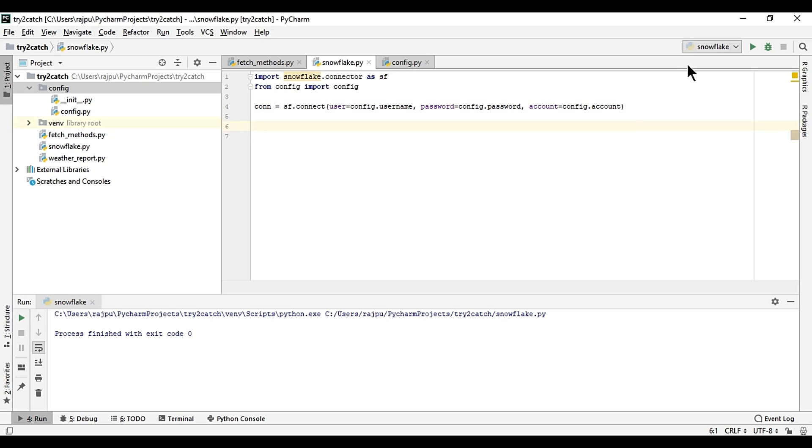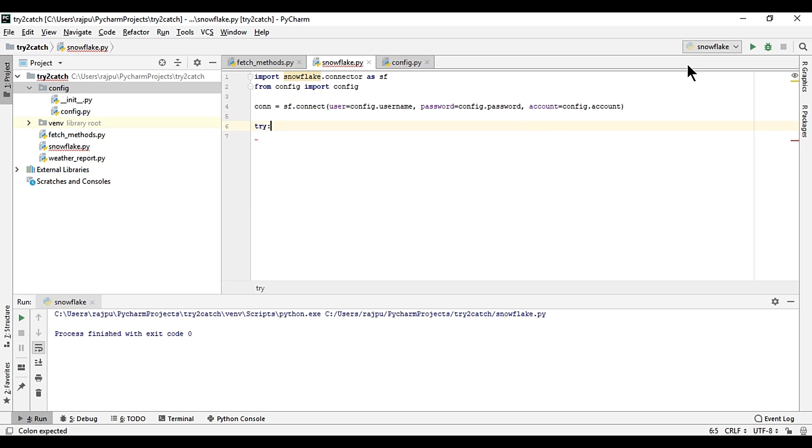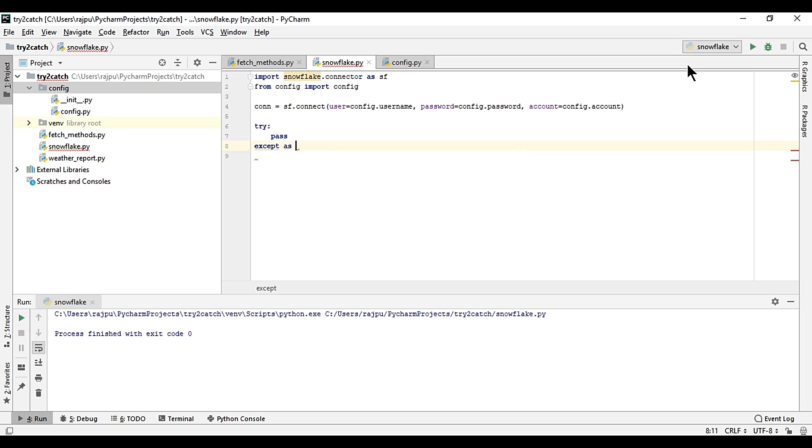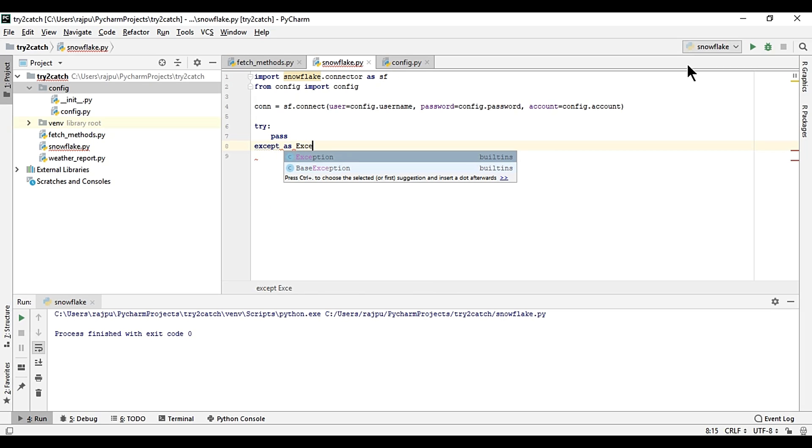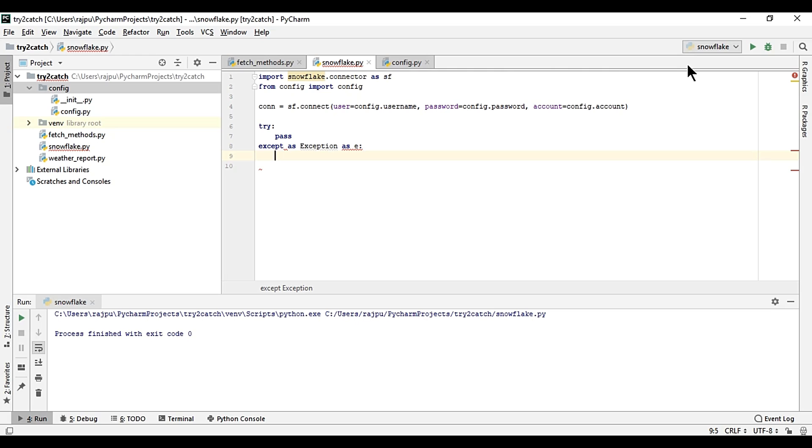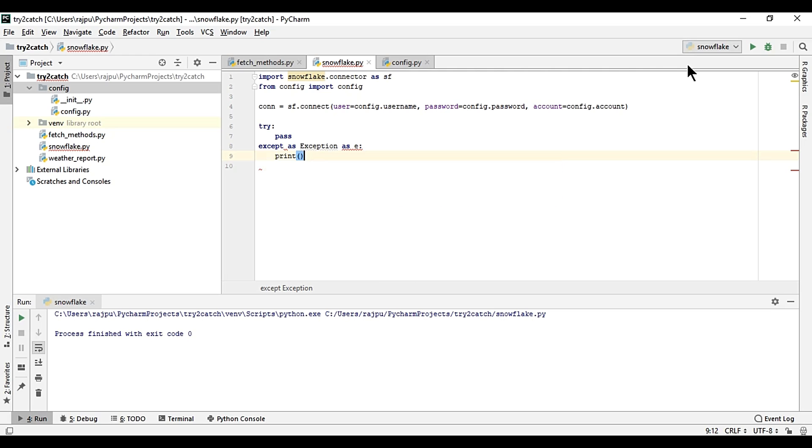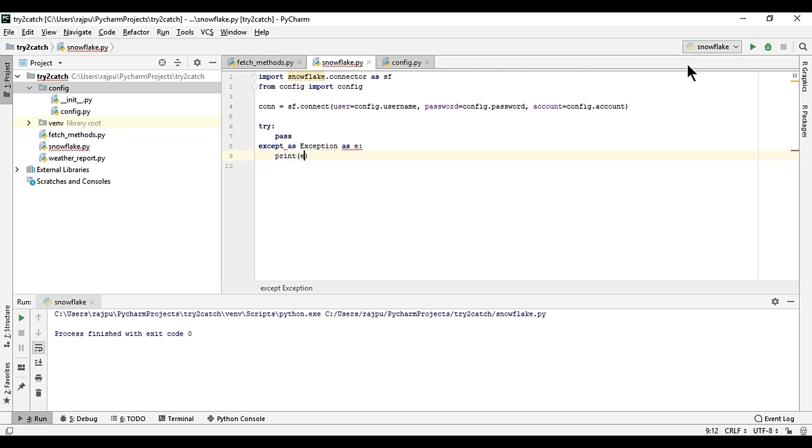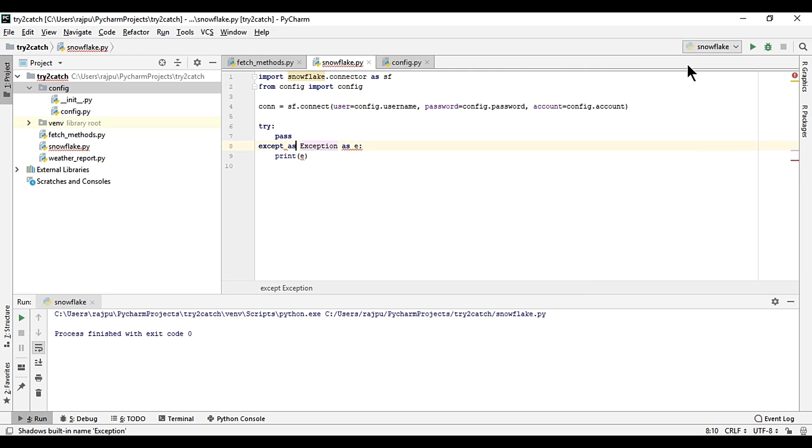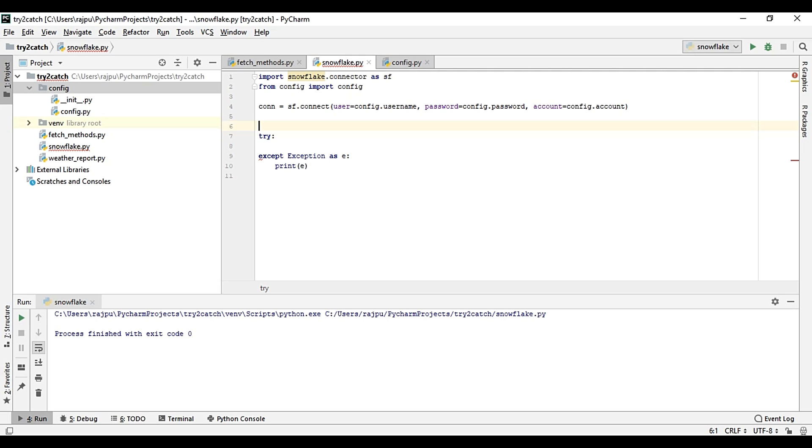Now we need to execute all the queries to resume the warehouse and use the database, so error handling should be here. Except exception as e, then print e. So I'm removing this.